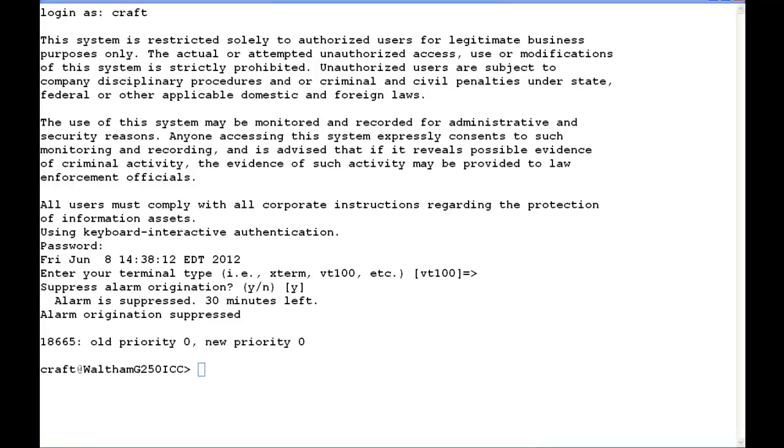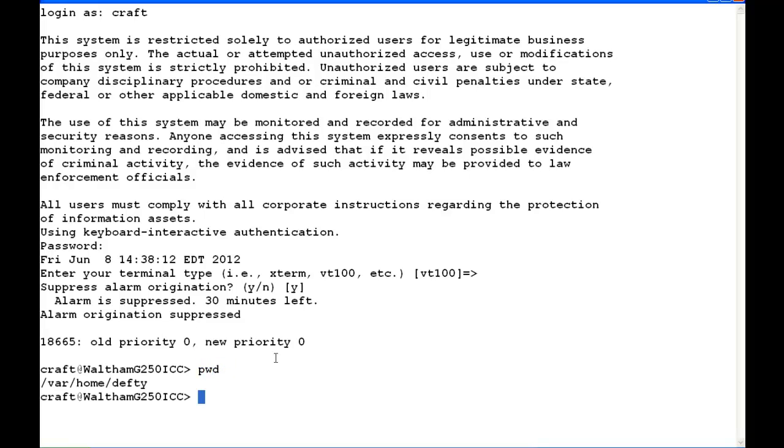The first thing we're going to do is see what directory I'm in. I like to use the PWD command. I'm in /var/home/DEFD. I need to change my directory to where that file's at, so I'm going to change to /var/home/ftp/pub.